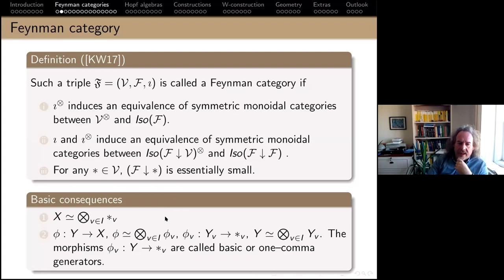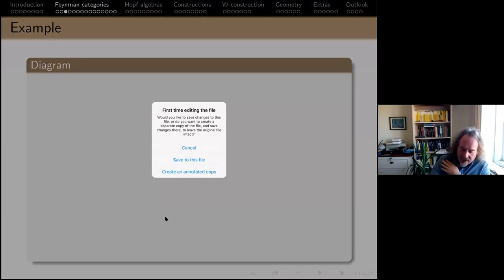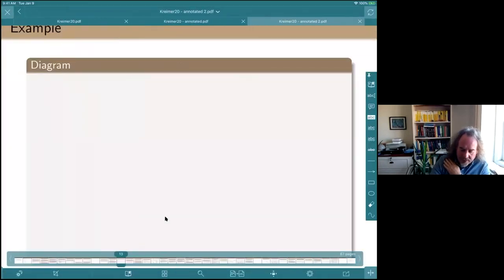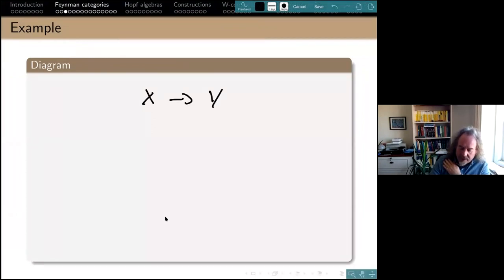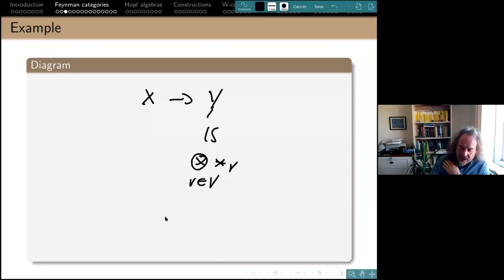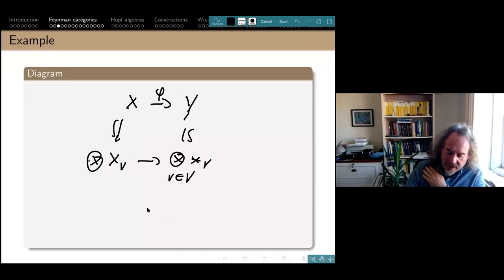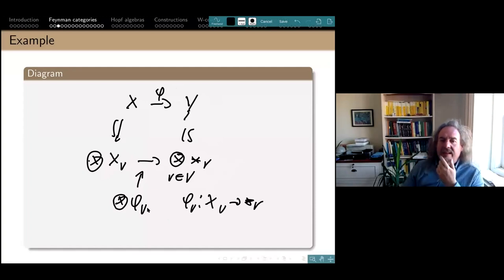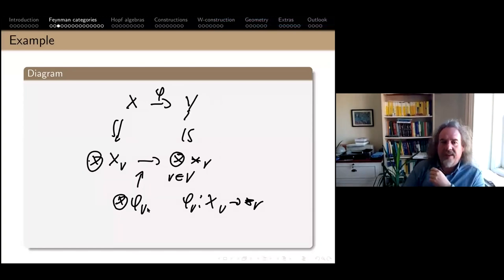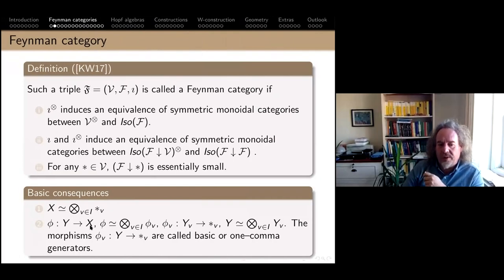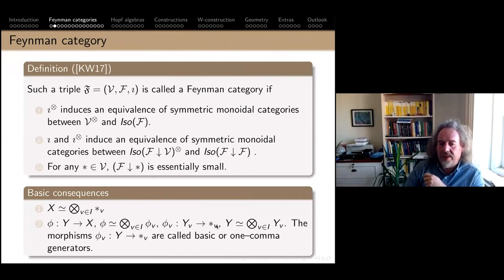What is a basic consequence? If I have any morphism from X to Y, by the first axiom I can write Y as a tensor product of basic objects — the star-v's, reminding you of vertices of the graph. The axiom says I can complete this by looking at fibers of the morphism: there's an isomorphism, and a map that is a tensor product of phi_v's, each a morphism from x_v to star_e. This means any morphism decomposes into morphisms going from a complex object to a single basic object — from many stars to one star.